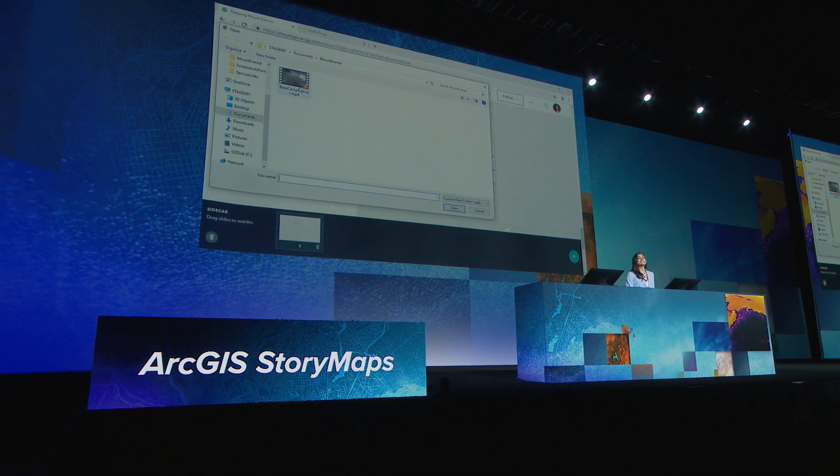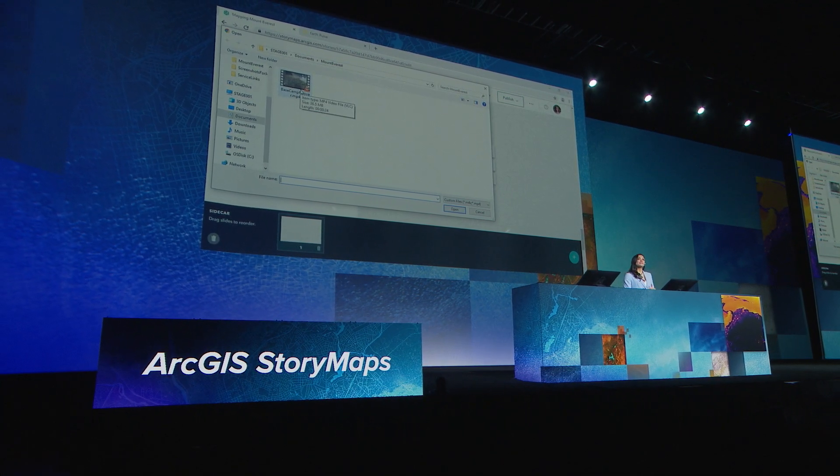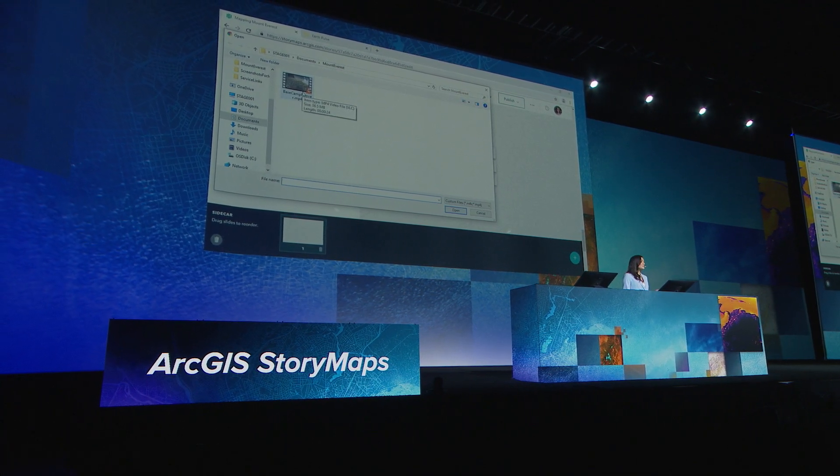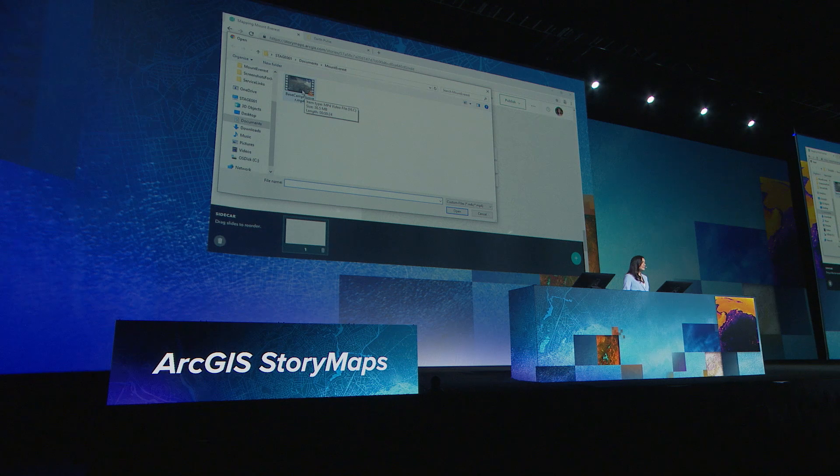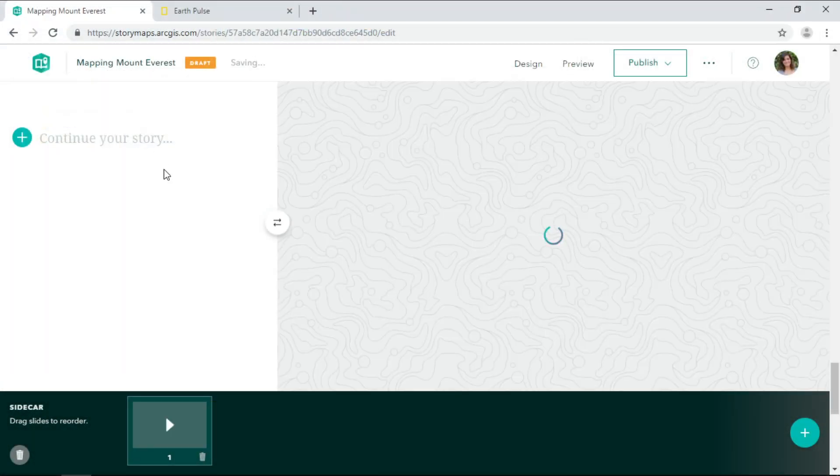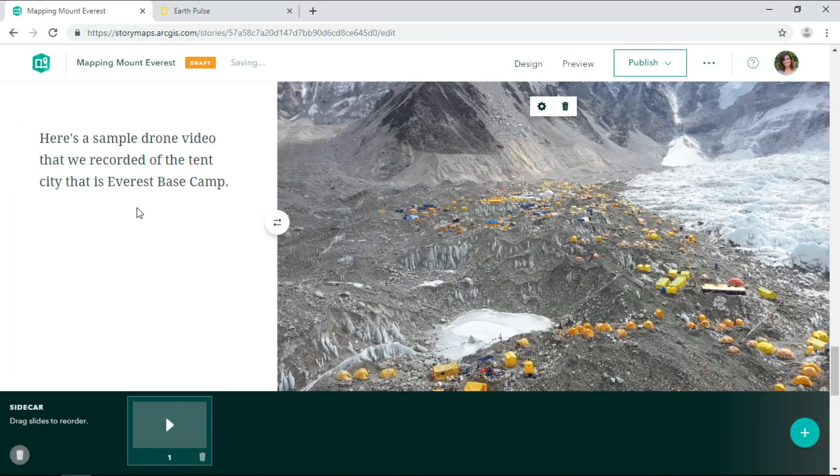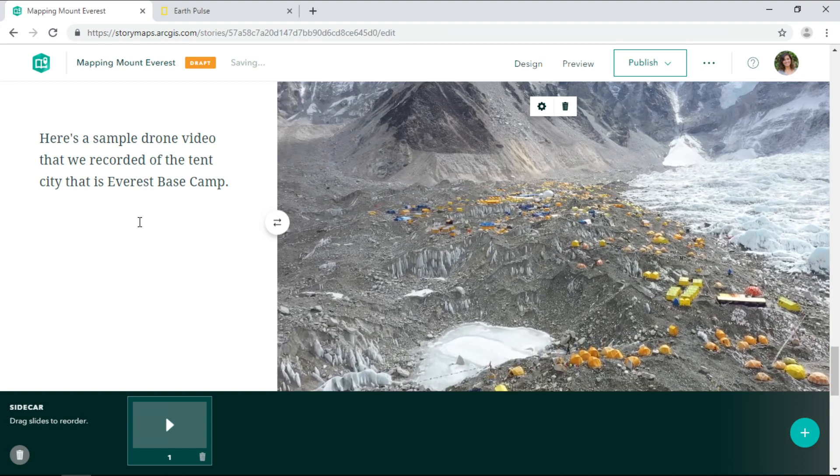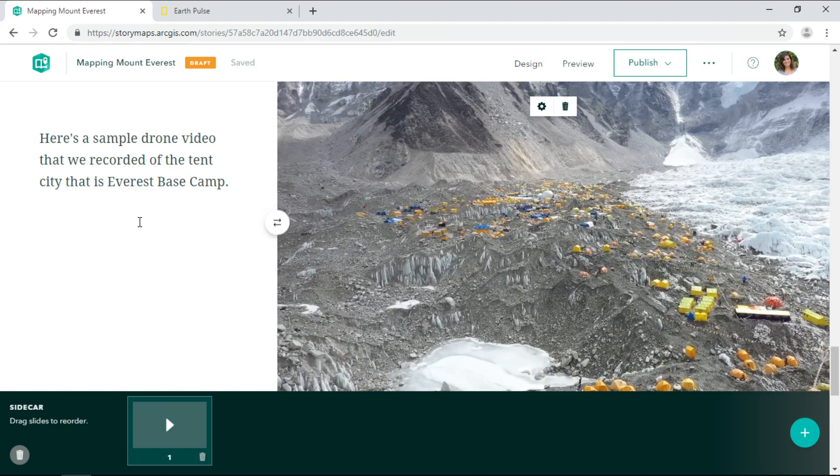Story maps can display videos from YouTube or Vimeo. And now we can directly upload video clips right into the story builder. This is a sample drone video that the team collected.